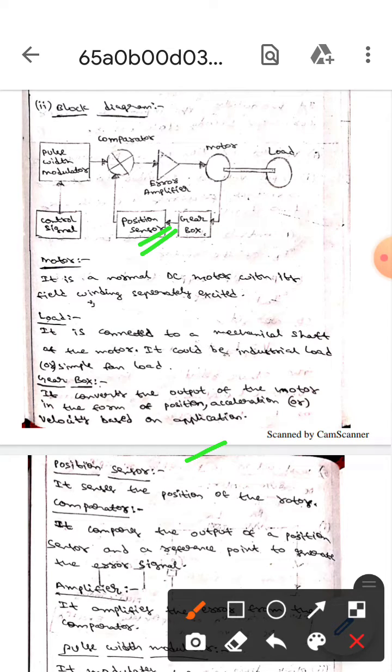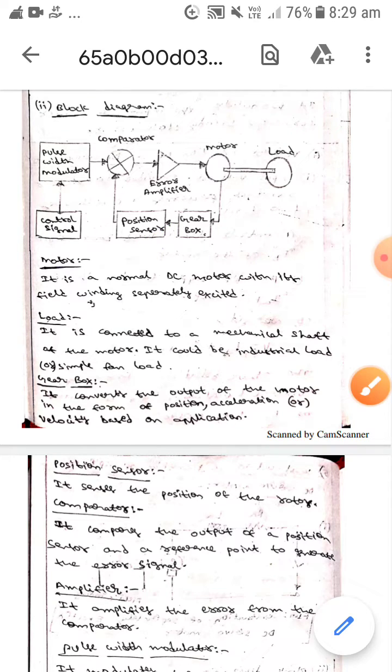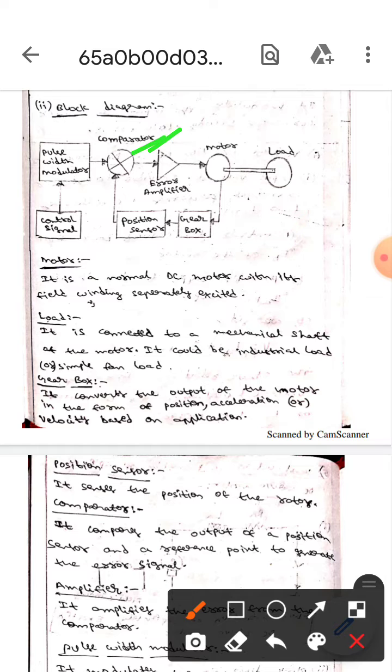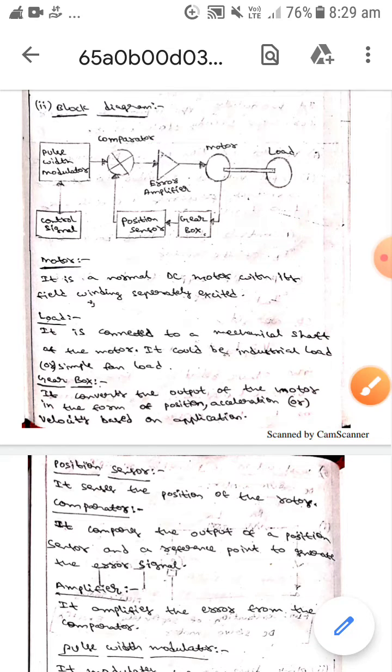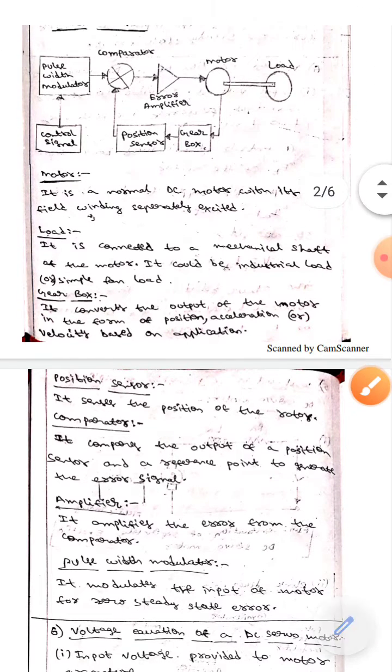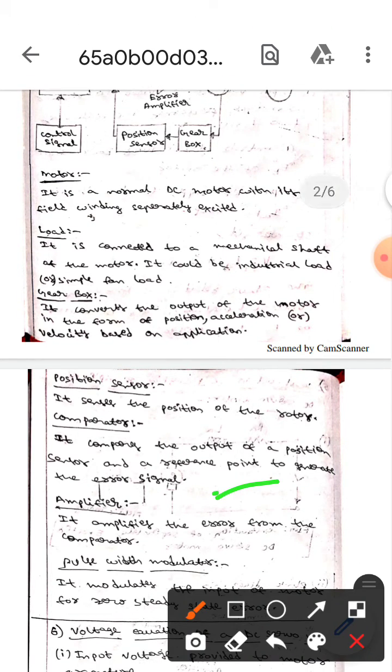Whereas the next one is comparator. This is the comparator. Here it compares the output of the position sensor and the reference point to generate the error signal.